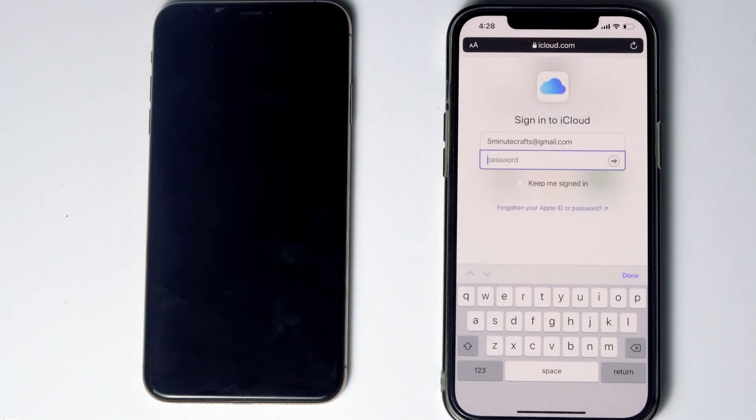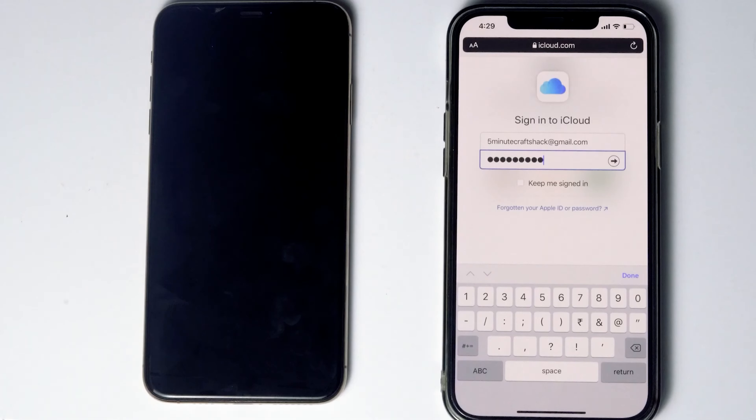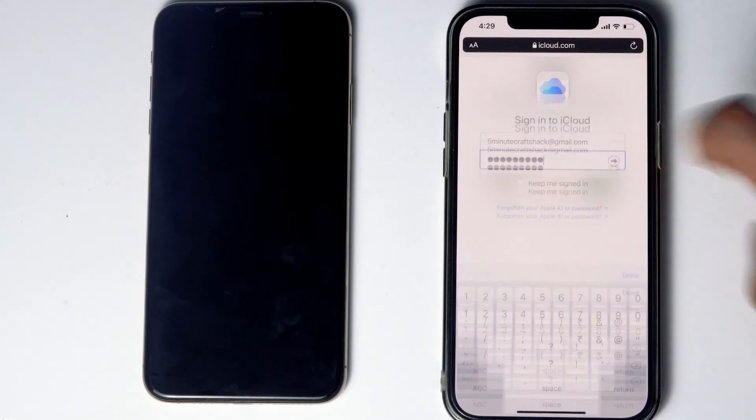Go ahead and give it the respective Apple ID password, then tap Sign In.